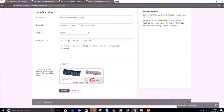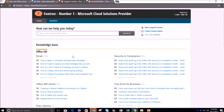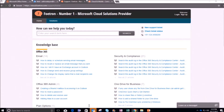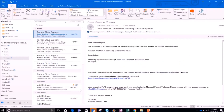Now here comes the verification part. After completing it, I will simply click 'Submit'. Your ticket has now been raised. Once your ticket is assigned, you will get a confirmation mail in your inbox.